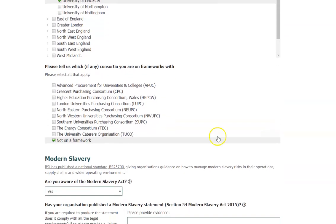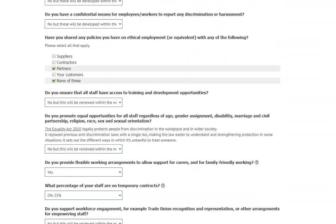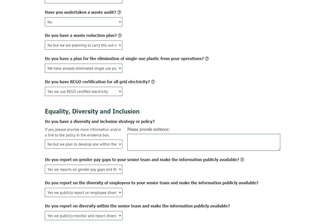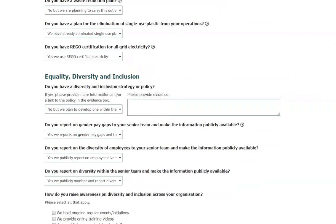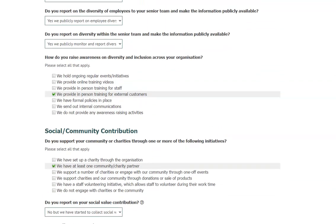Similarly, indicate here if you are on a framework with any of the purchasing consortia. The remaining questions on this page are split into five sections: modern slavery, ethical business practice, climate emergency, equality diversity and inclusion, and social and community contribution.